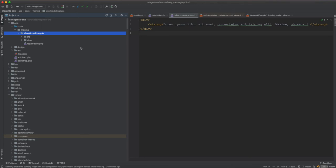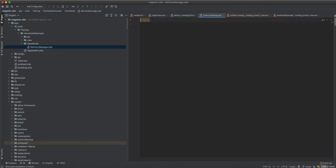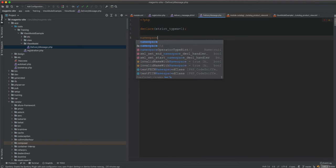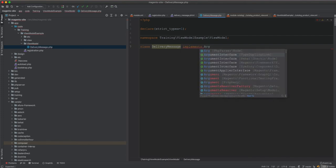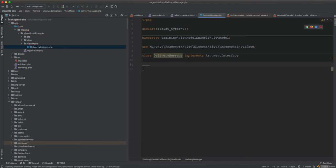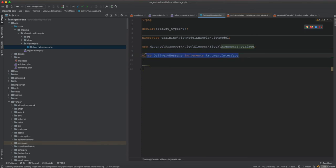To do this we will create a view model. We create a class called DeliveryMessage in a ViewModel folder. It's a normal PHP class with a namespace, and it implements the ArgumentInterface from Magento\Framework\View\Element\Block\ArgumentInterface. You must implement this interface to mark the class as a view model so the block can use it — without it, it will not work.